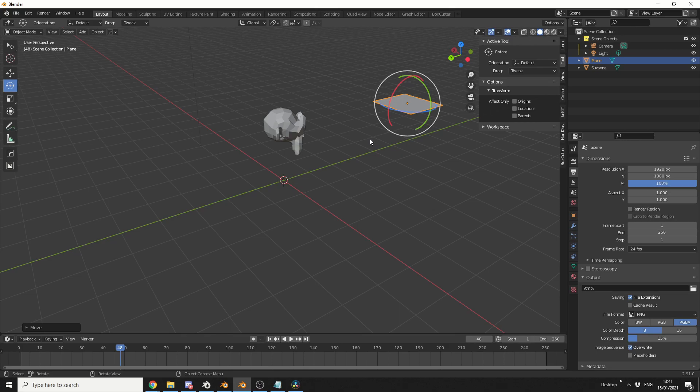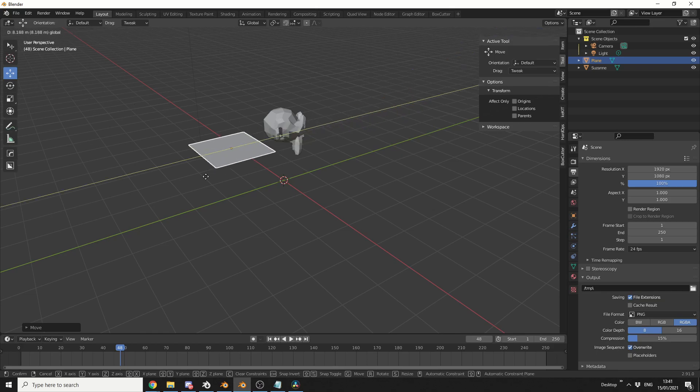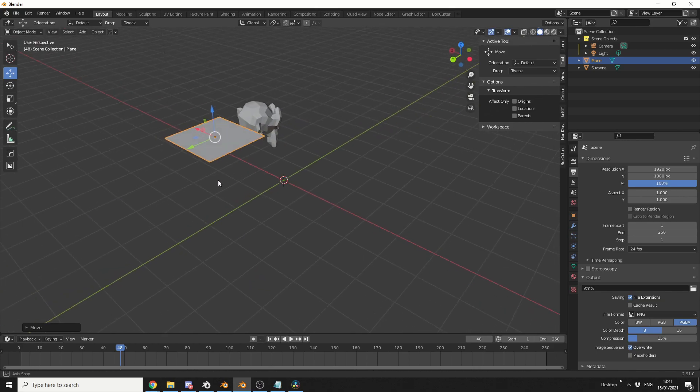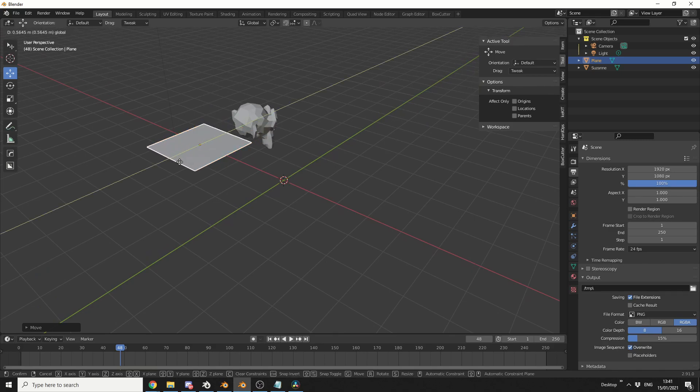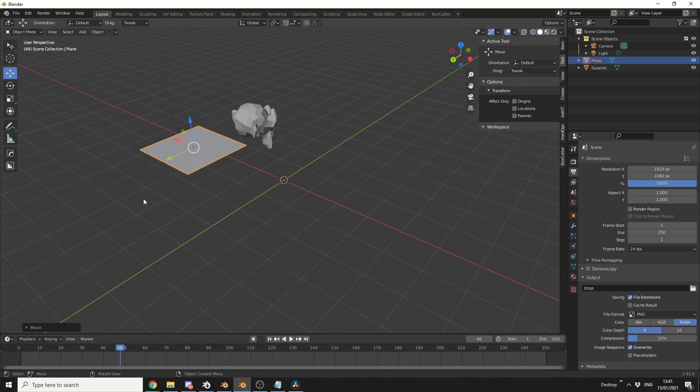But personally, what you might have noticed is, I always use these tools, I always use the gizmos on the left-hand side. And I just feel it's a little bit more refined, it's a little bit more intuitive, and you can move in terms of increments, stuff like this. It's just a little bit easier, in my opinion.